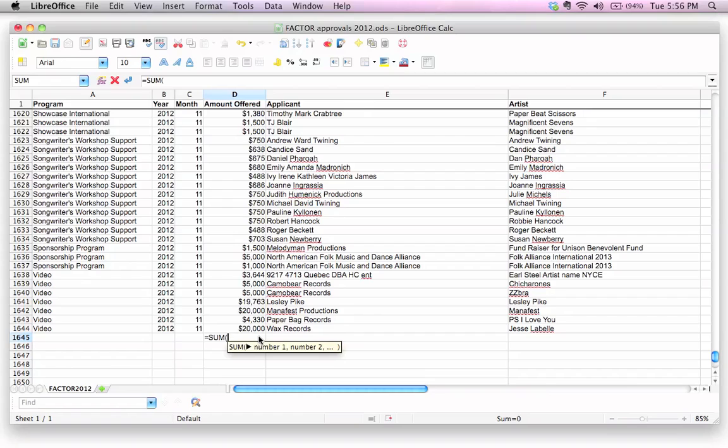We're going to open the bracket, and then we're going to put the cell number for the very first cell, the cell that's at the top of the range. Then we're going to put a colon, and then we're going to put the cell number that is at the very bottom of the range.